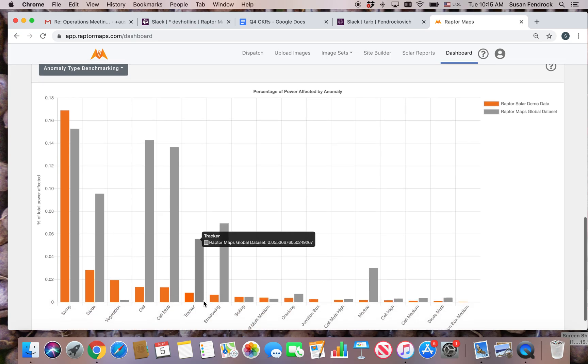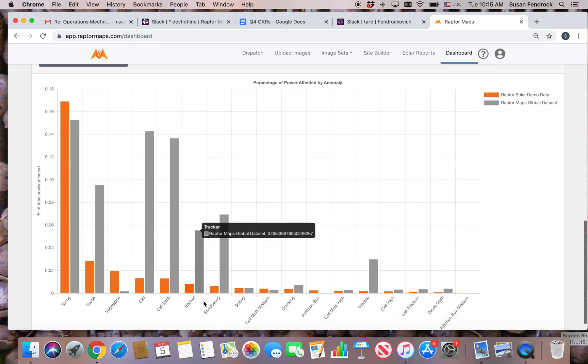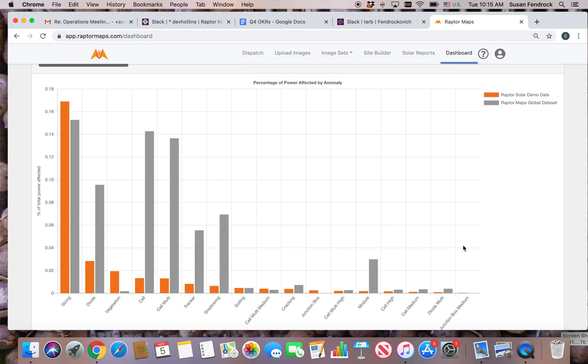Percentage of power affected by anomaly compares the portion of your portfolio's total peak power potential impacted by specific anomaly types and compares it against all data in the Raptor Maps dataset.